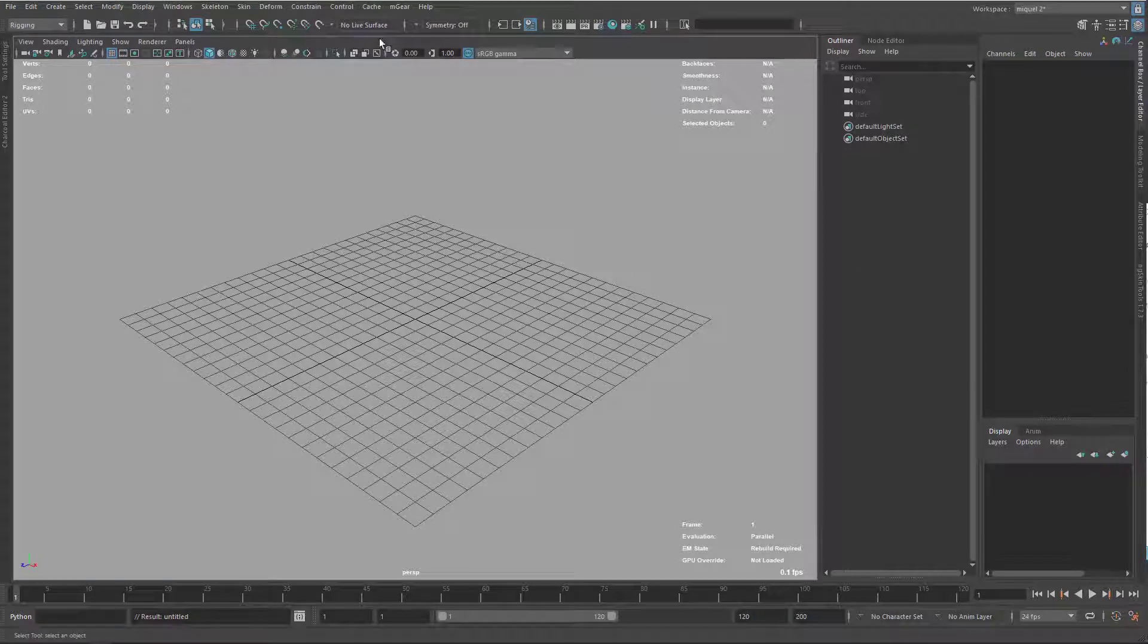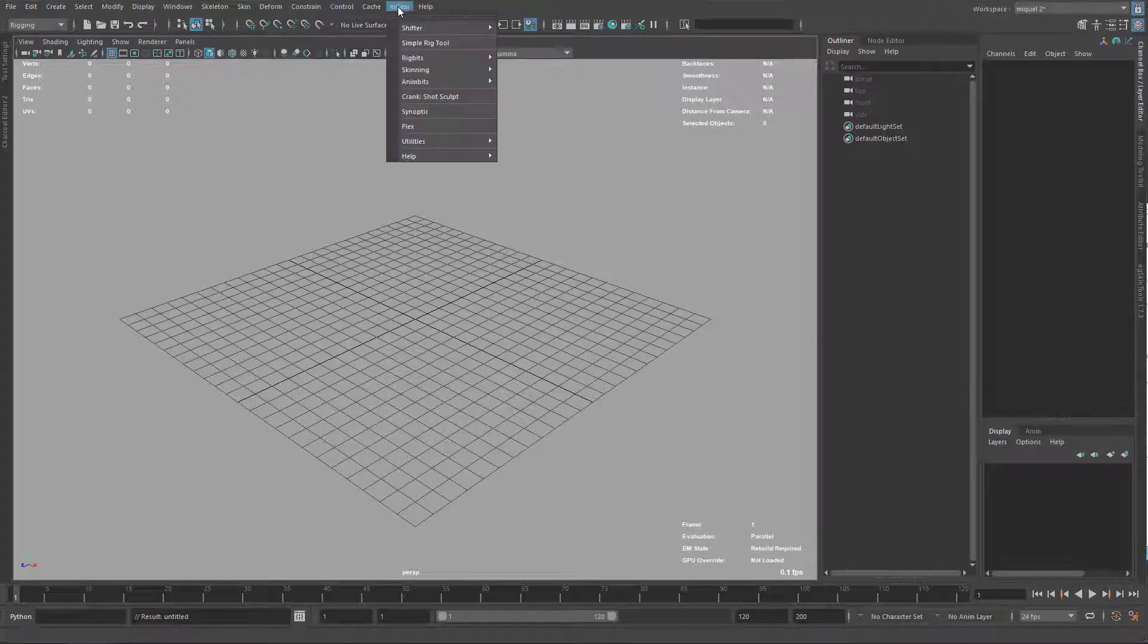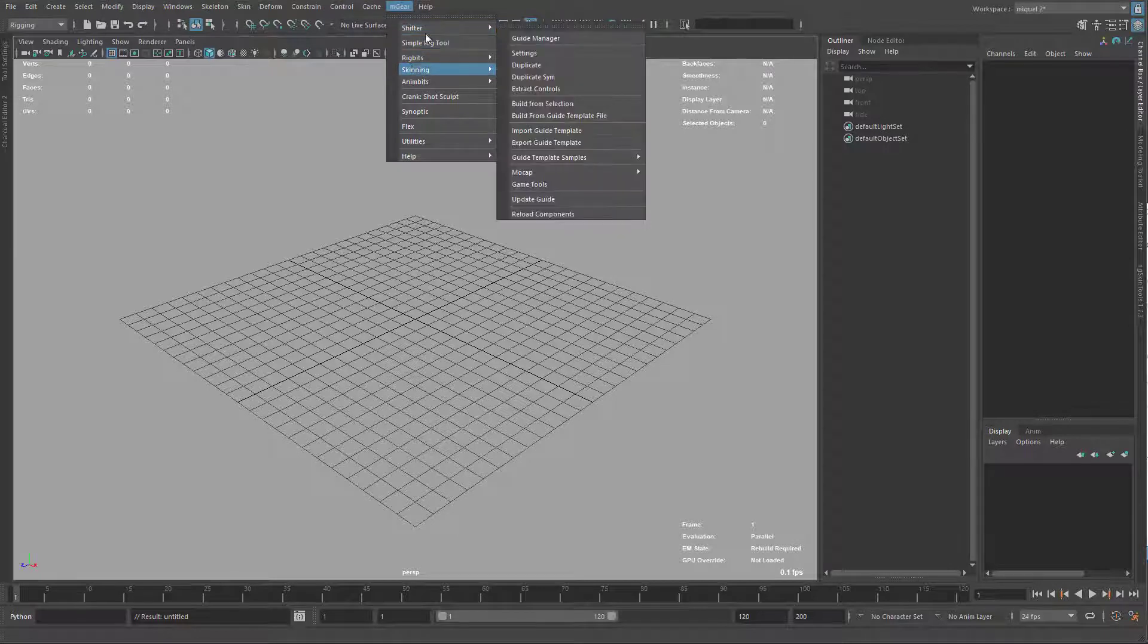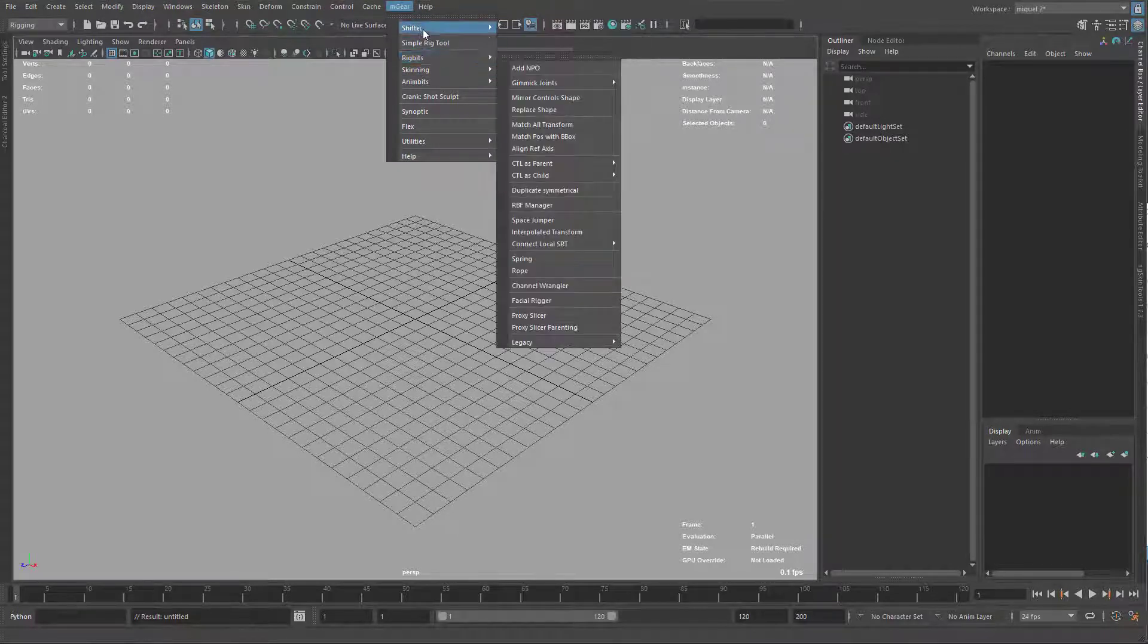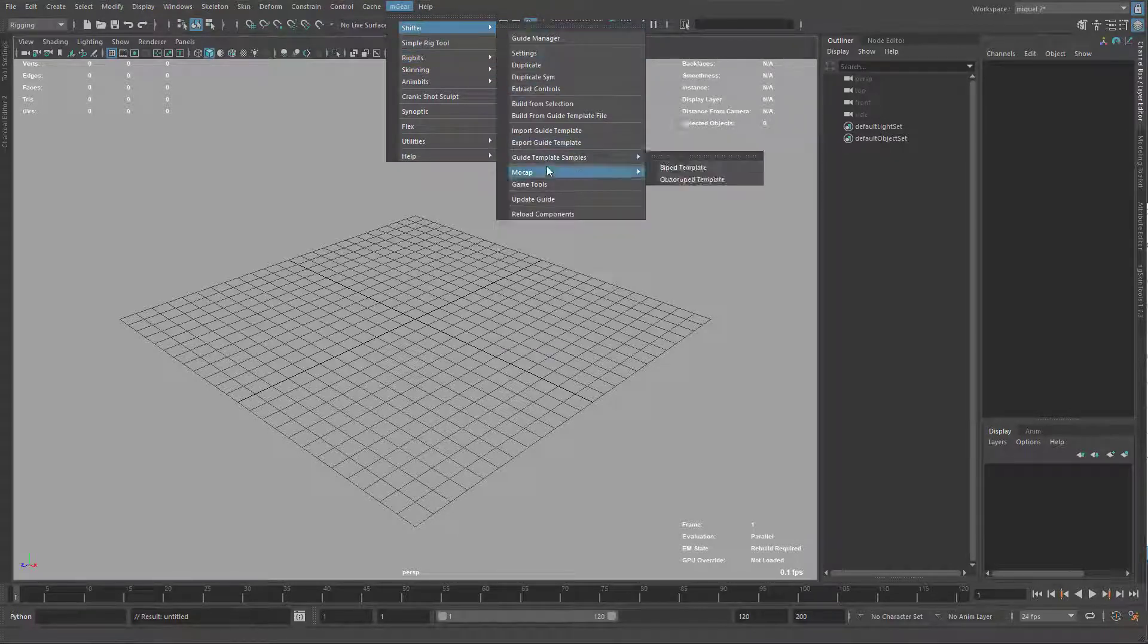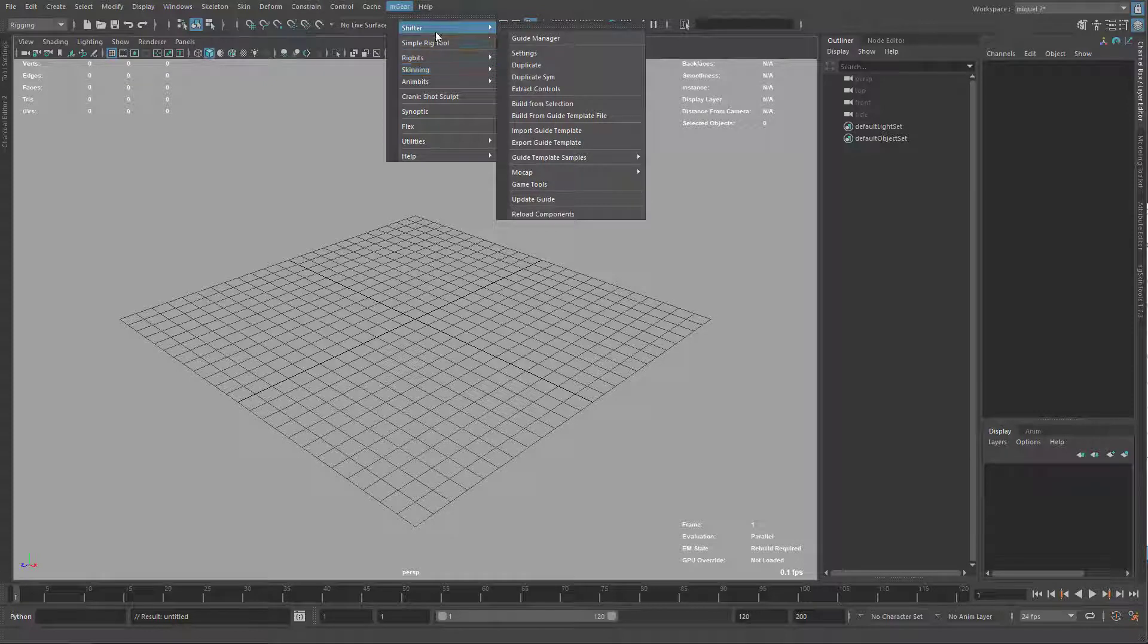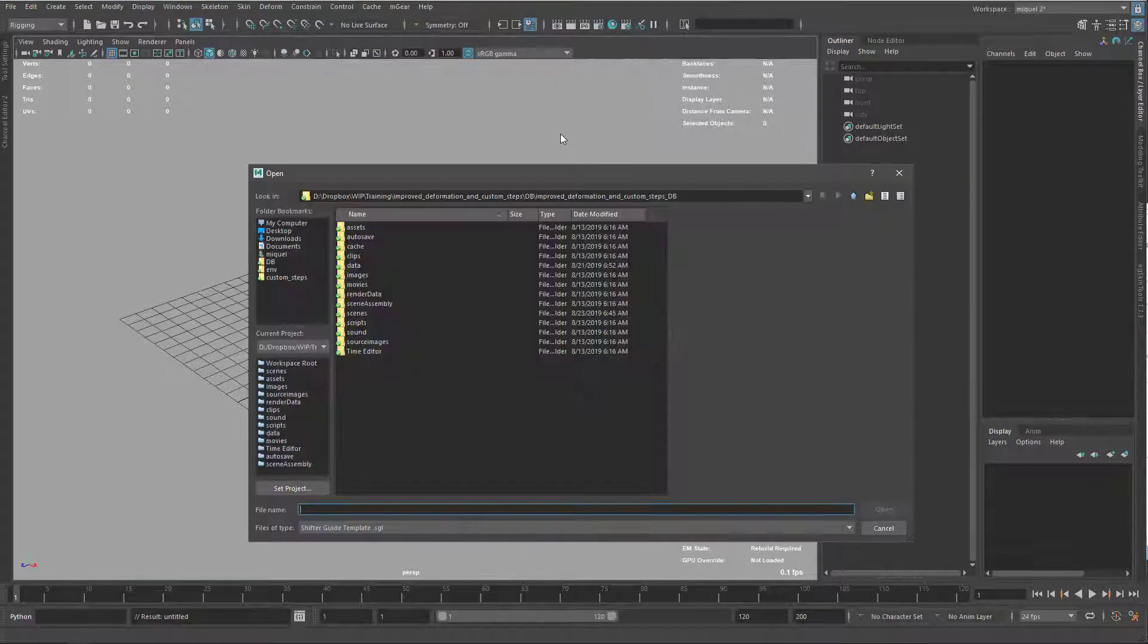Sorry for the interruption. Maya just crashed while it was importing the guide, so I'm just going to do it again. This is not related to M-Gear, probably was something in memory that didn't like it, but I'm just gonna come here and import my guide again.